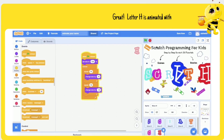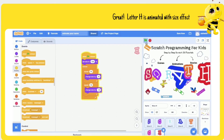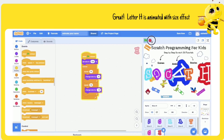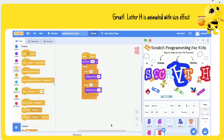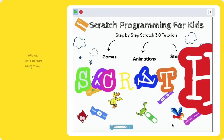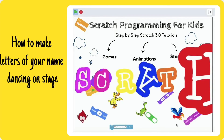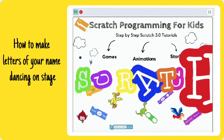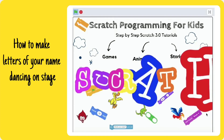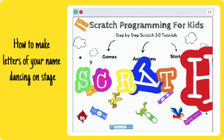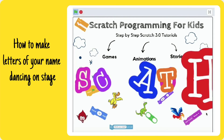Click to run — great, letter H is animated with the size effect. This is how the final result looks and how you make the letters of your name dance on the Scratch stage.